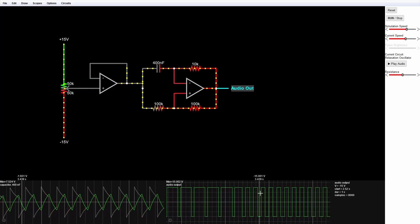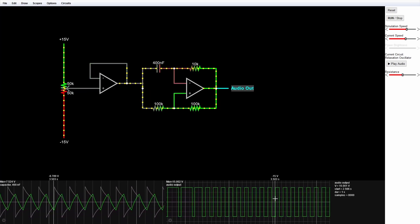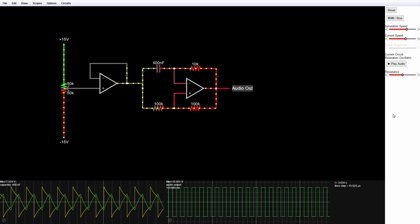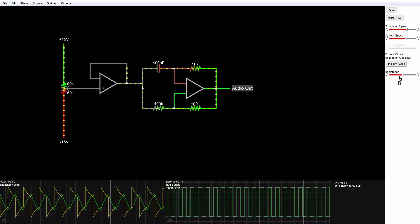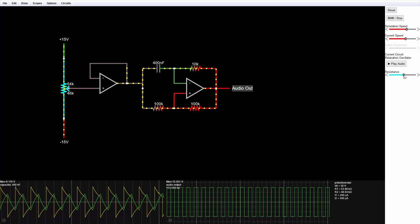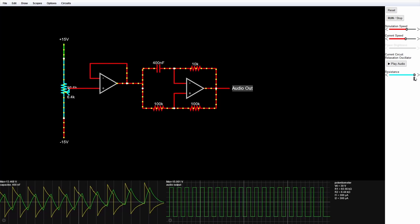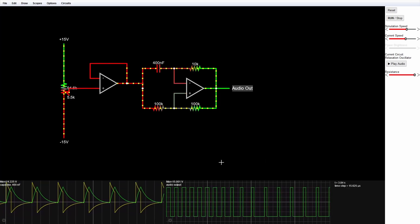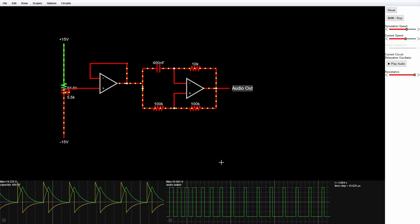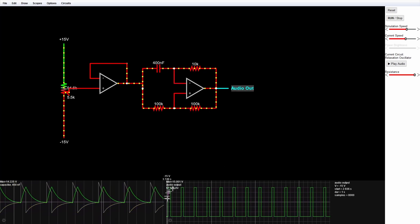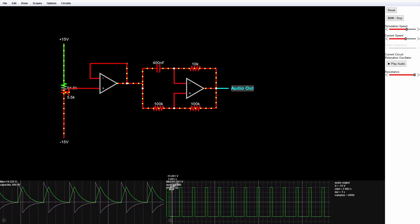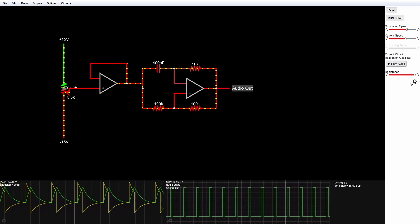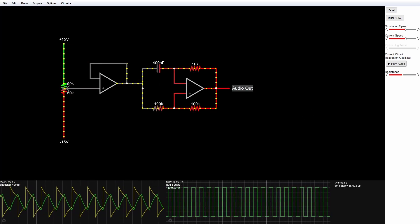Let's put it in the middle again and wait for the frequency calculation — it's 112 to 113 hertz. Then if I drag this to the right to shorten the duty cycle and wait for the calculation, we see a frequency of 67 hertz.